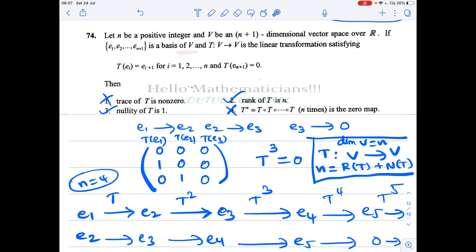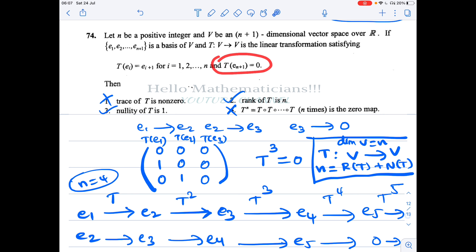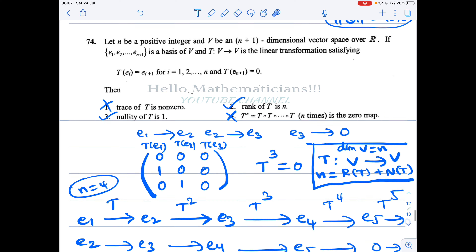If e1, e2, ..., e(n+1) is a basis of V, and T from V to V is a linear transformation satisfying T(ei) = e(i+1) for i equal to 1 to n, and T(e(n+1)) = 0, then they have given four options. We'll come back to the options later when we understand this linear transformation a little bit.